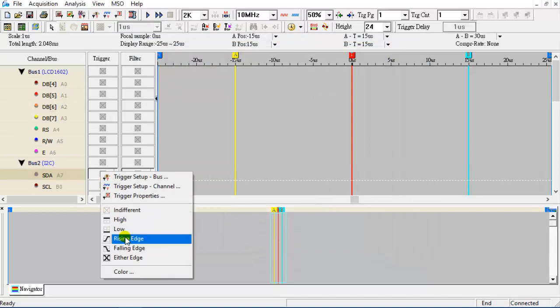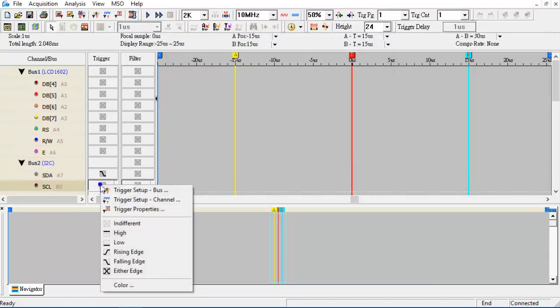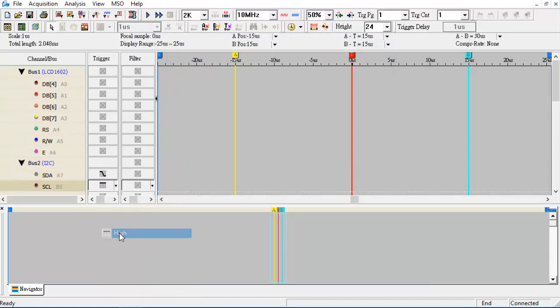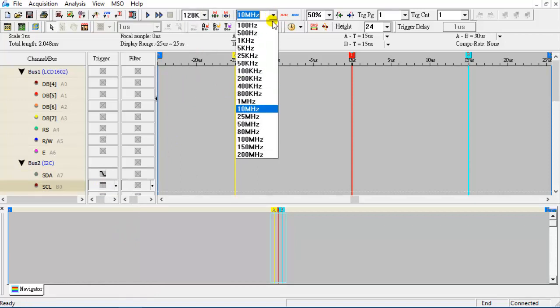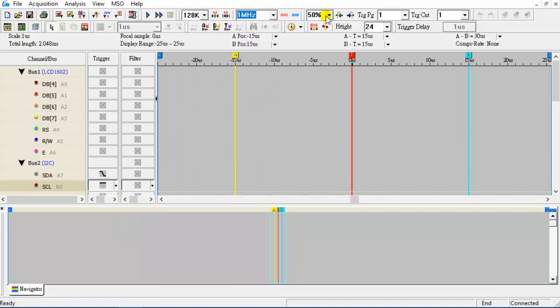Set the trigger condition. Then configure the sample depth, frequency, and trigger position. Finally, enable the compression function to optimize data capture.